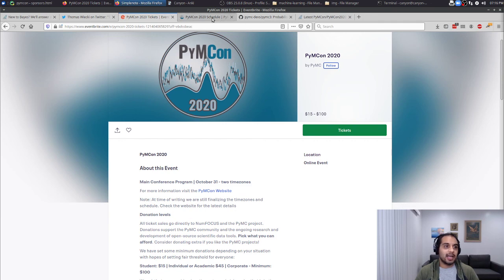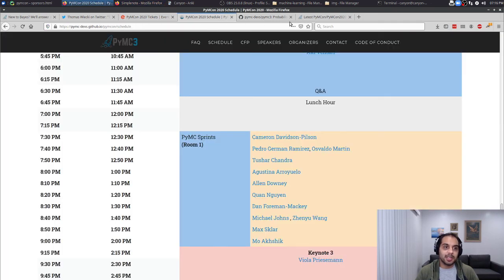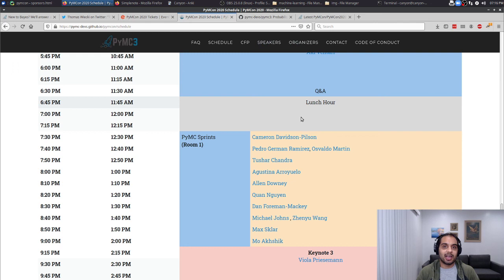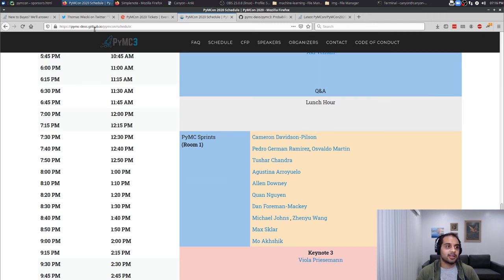Our ask is simple: learn something new, empower yourself, meet somebody new if you're able to, and continue contributing to PyMC however you can after the conference. We hope you have fun. If you have any questions, please feel free to reach out — there should be contact links on the website. I hope to see you around. Thanks everybody.